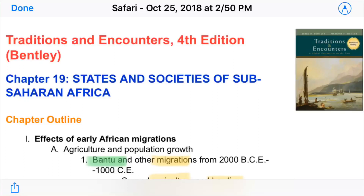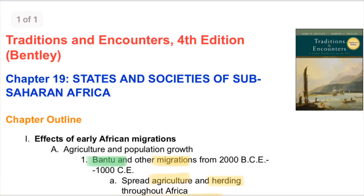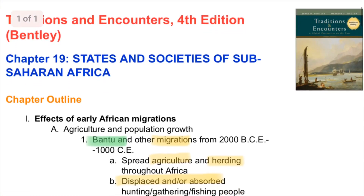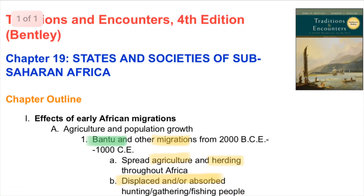Welcome to Chapter 19, States and Societies of Sub-Saharan Africa. The first time we talked about Africa, it was really about the Bantu migrations and the out-of-Africa theory. This will sort of continue that and expand on it a bit.